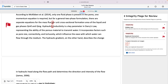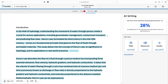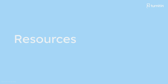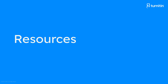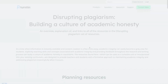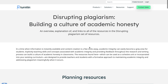The AI Writing tab provides an estimate of the overall percentage of the document that has been determined to be generated by AI. Turnitin also provides supplemental instructional resources outside of your Turnitin solution that focus on a formative approach to maintaining academic integrity and addressing plagiarism meaningfully when and before it occurs. The Disrupting Plagiarism resources contain ready-to-use posters, handouts, and lesson presentations with guided notes to address the concept of plagiarism and model ways that students can effectively avoid it in their work.